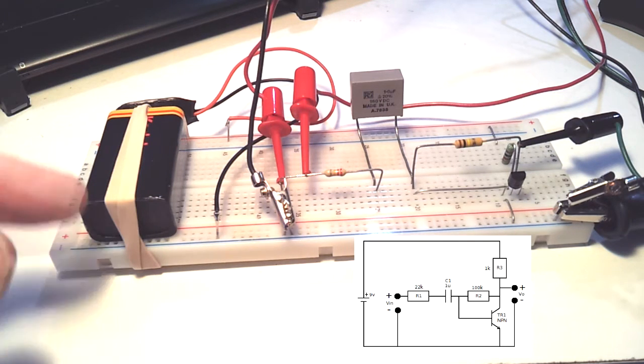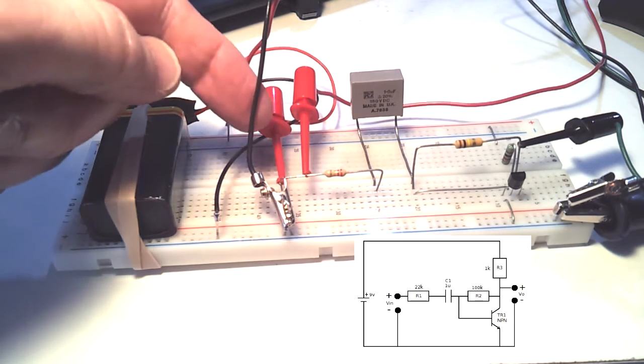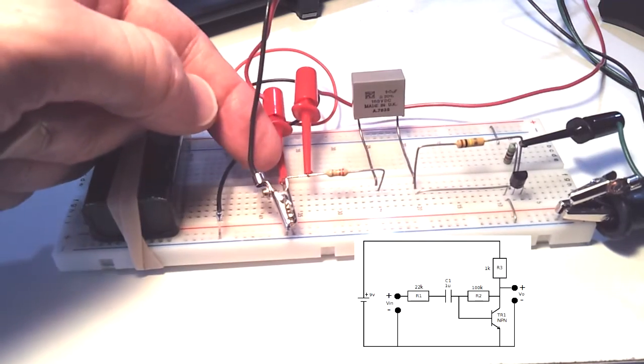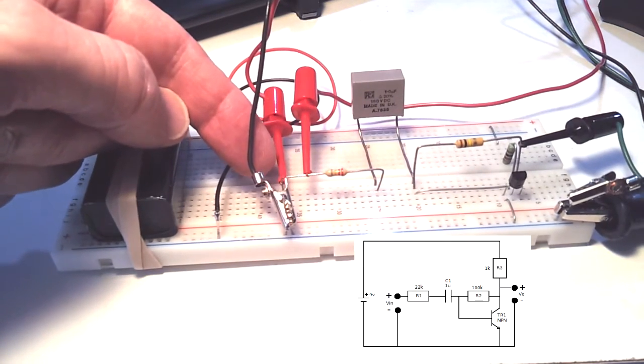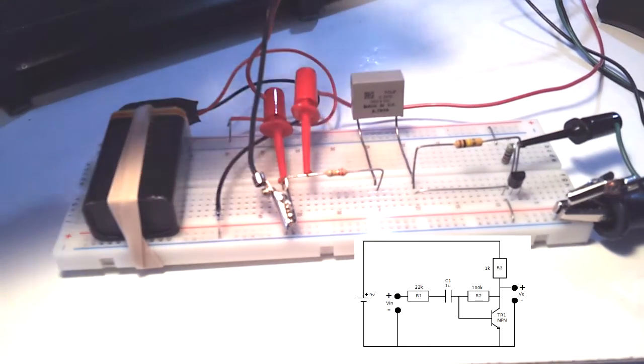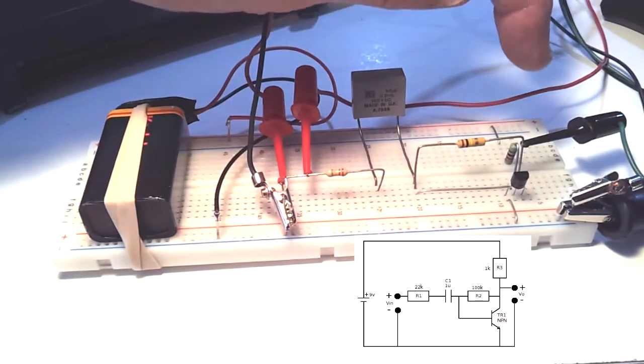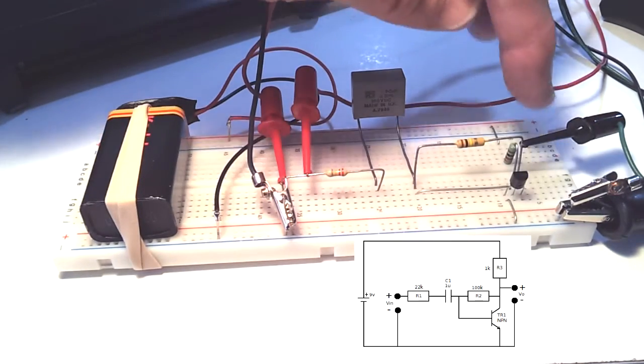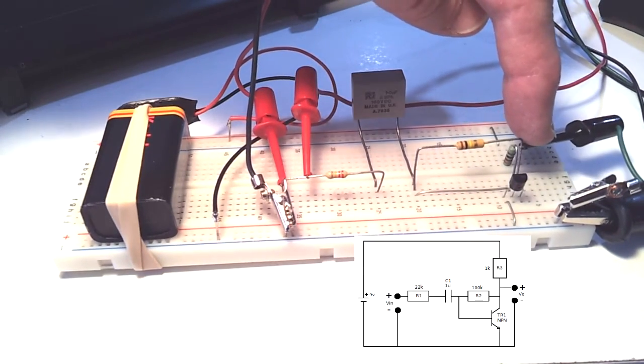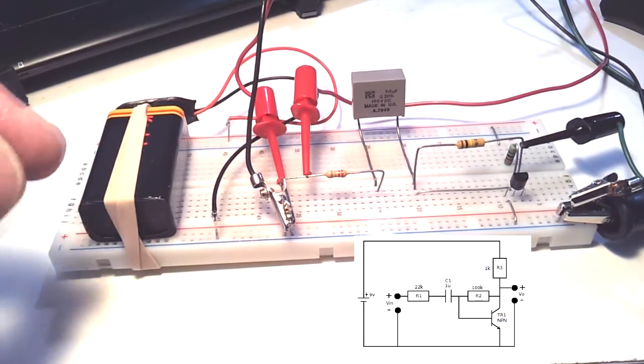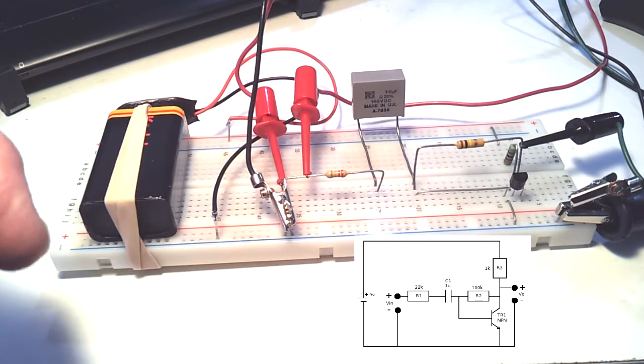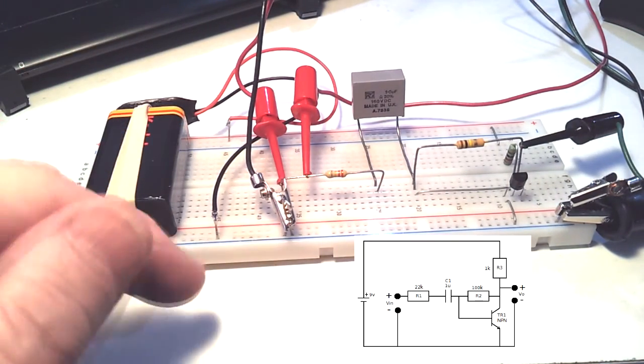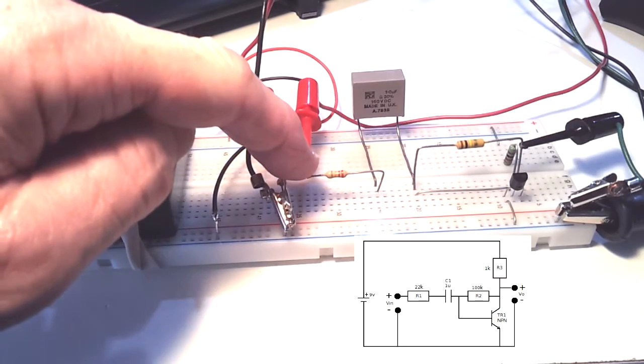I've connected the output of the signal generator to the input and I've connected channel 1 of the oscilloscope probe to the output and I've connected channel 2 of the oscilloscope to the input.